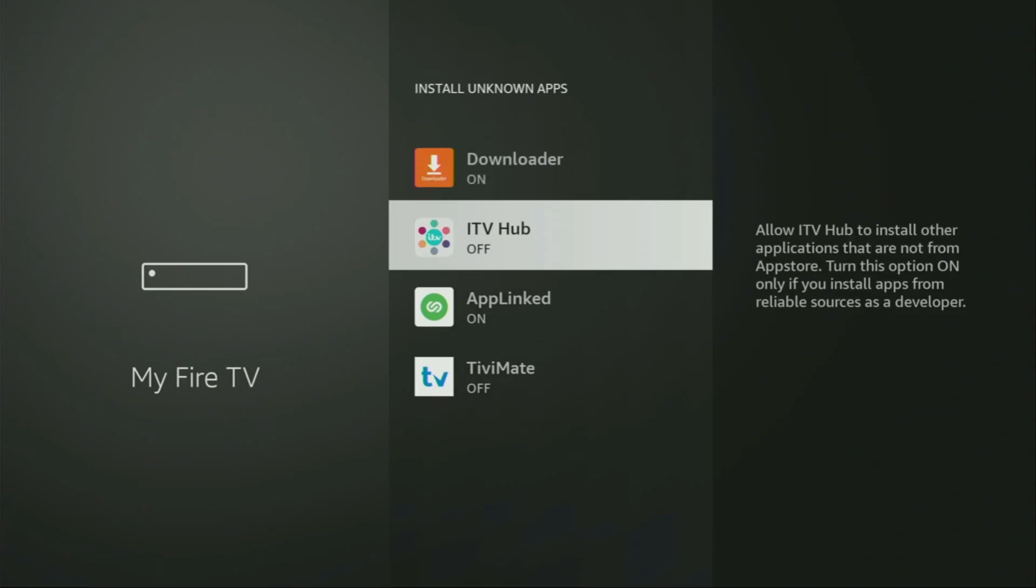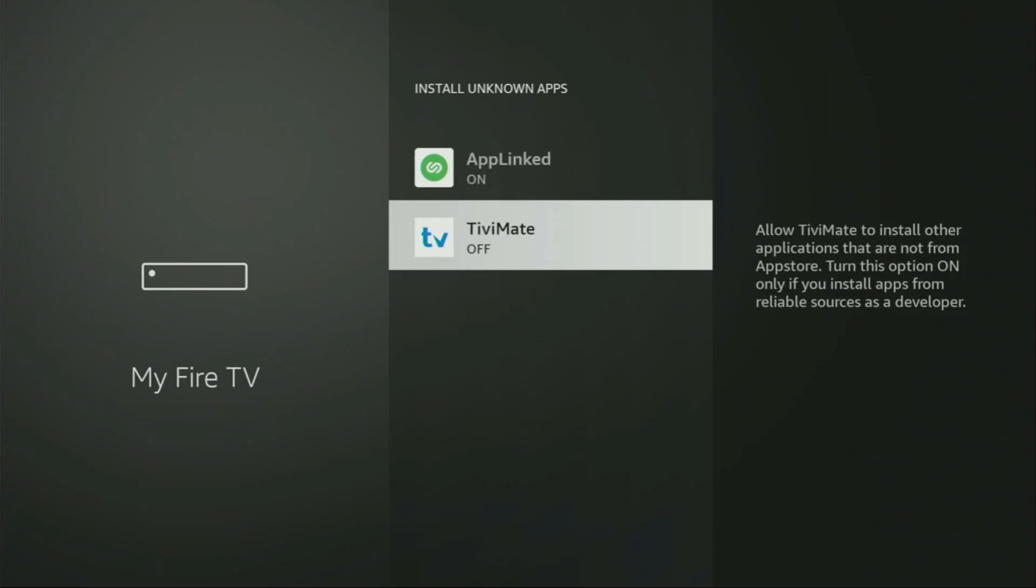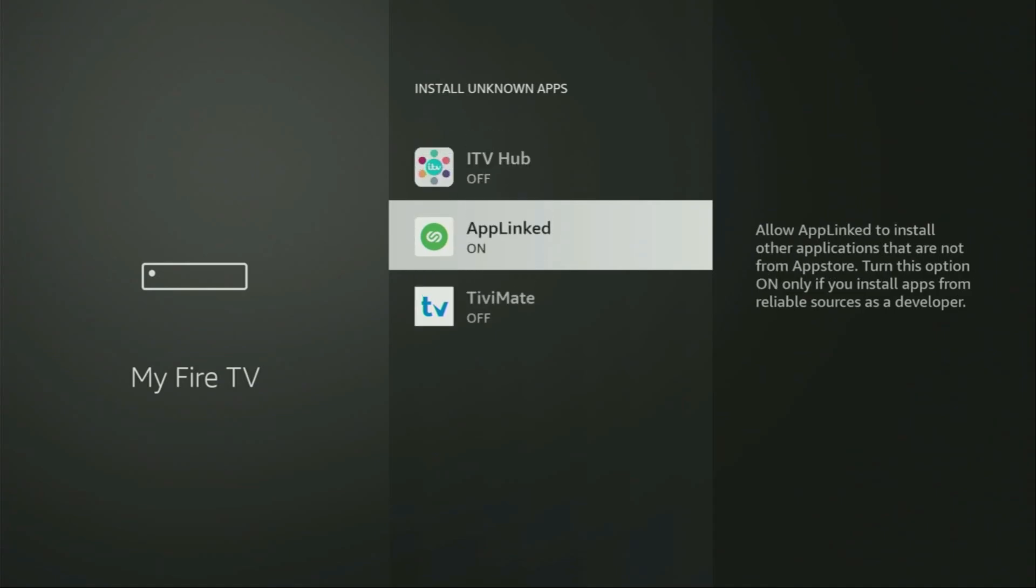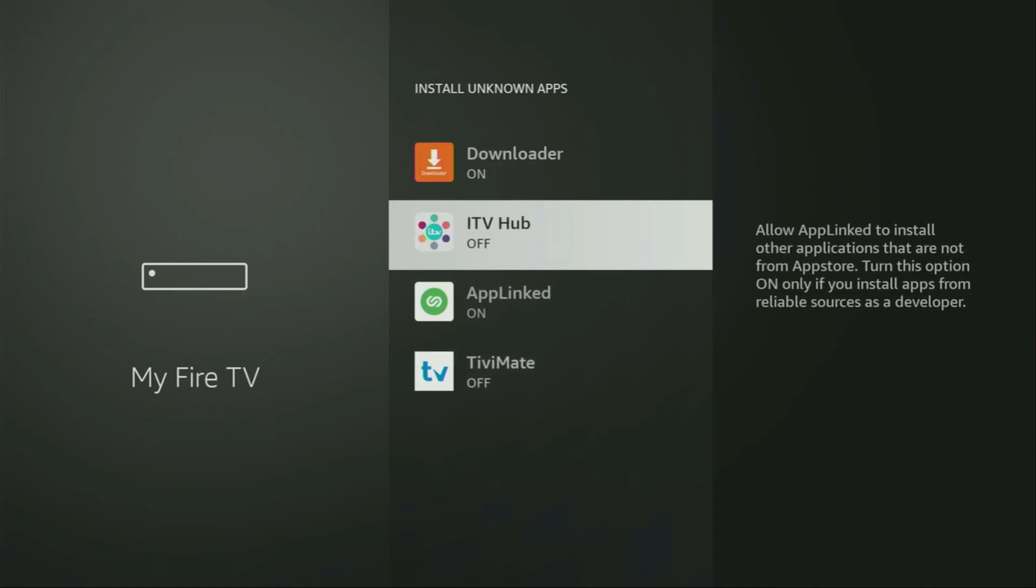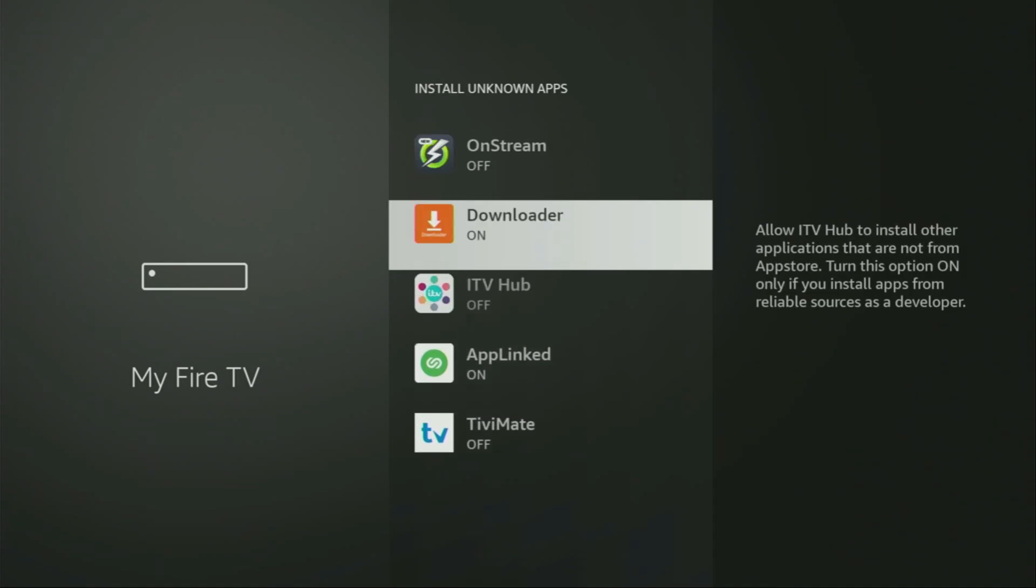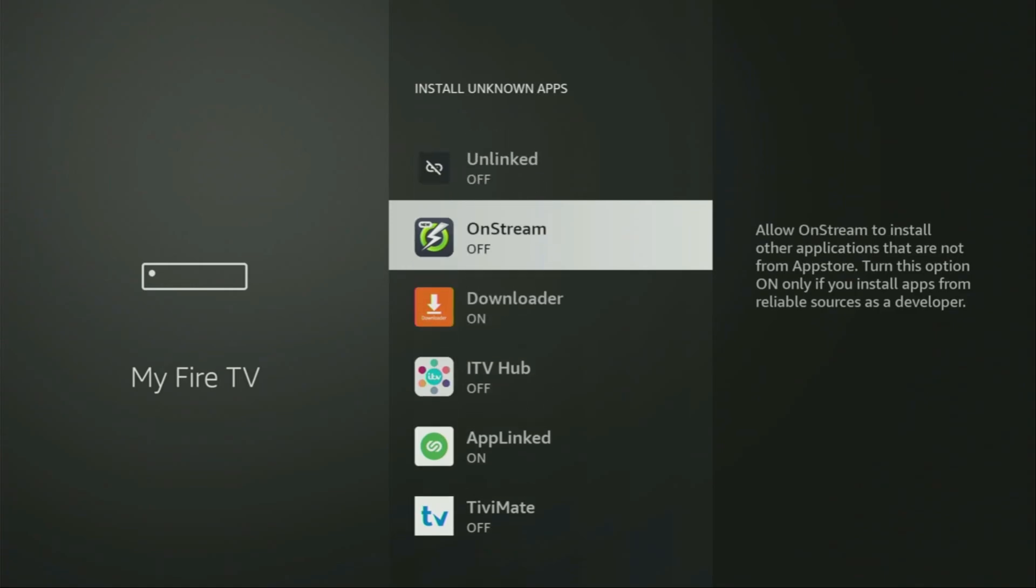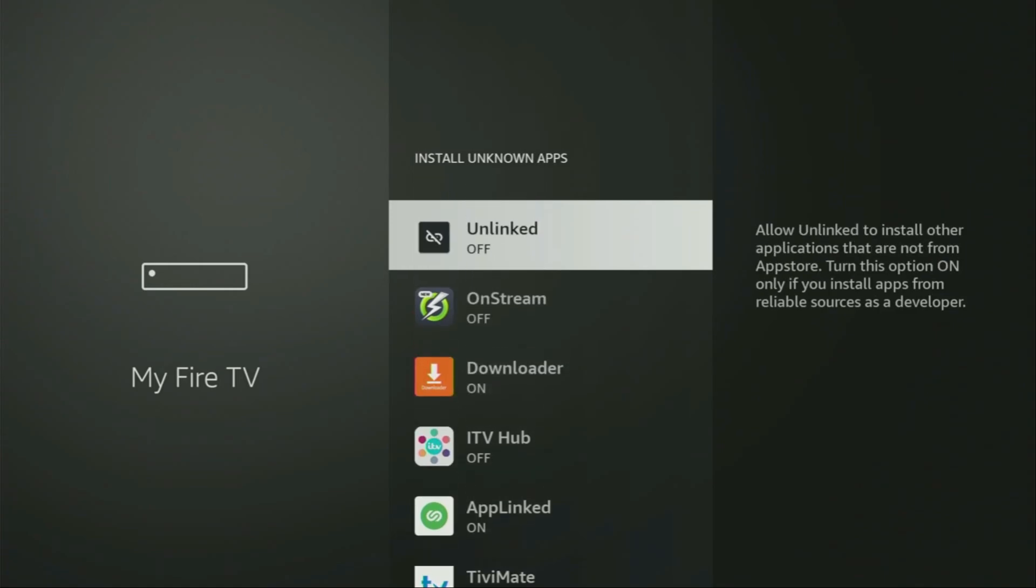So, what it does, it's going to allow you to install other applications from the internet, and not necessarily only those apps, which are only available in the official Amazon App Store by default. And that's exactly what we're going to do right now.